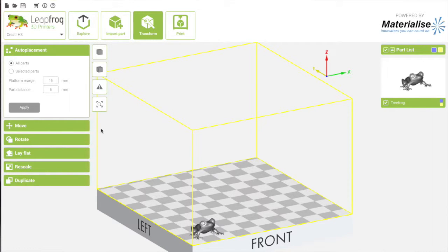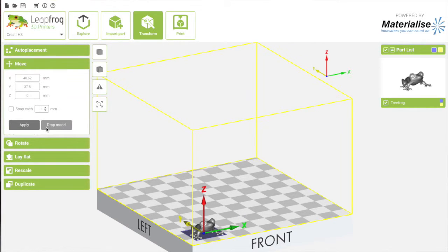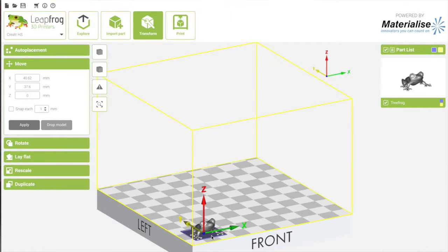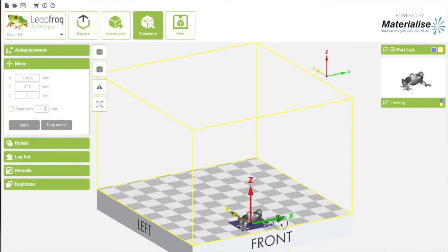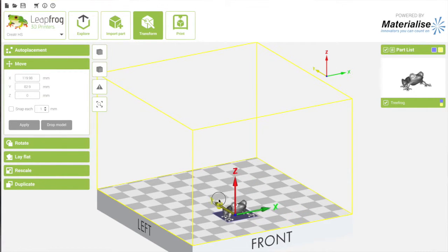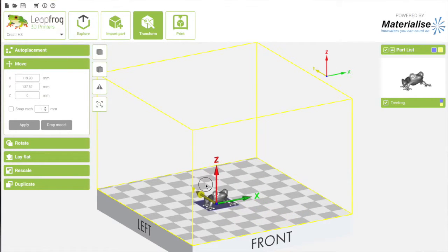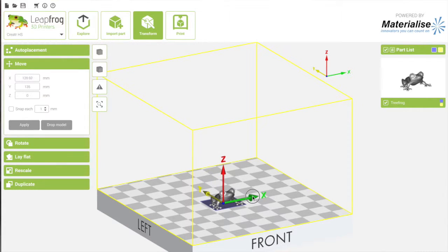But actually I don't really want it in the corner, so I'm going to click Move. Here you can see that it has three arrows: Z, Y, and X. You can drag the arrows to move it in that direction. I'm going to drag the X and then drag the Y to put it almost in the middle of the bed.